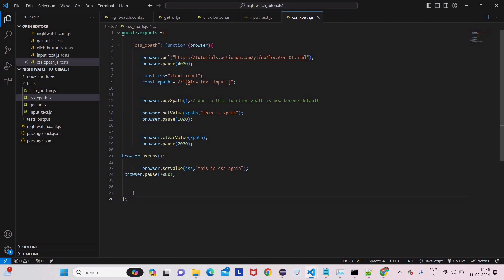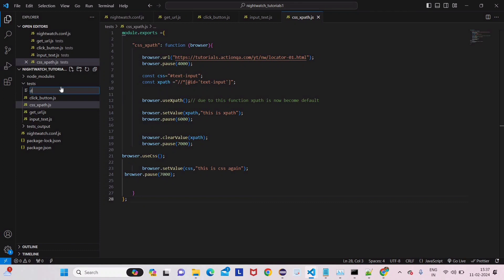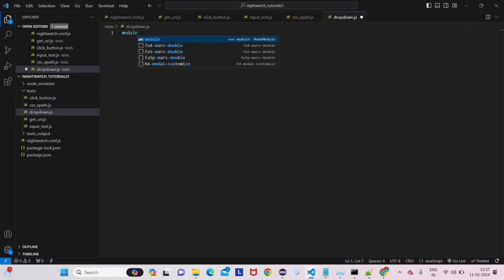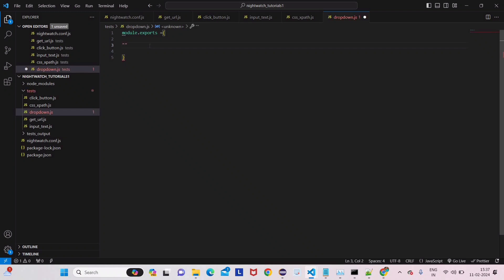I'll go to my Visual Studio Code editor, and in this test folder I will create one new file called dropdown.js. We'll start with the basic syntax: module.exports. If you're not understanding this syntax, I request you to go from the first lecture and then come to this lecture. I have already given all the syntax there, and explaining it here would take too much time.